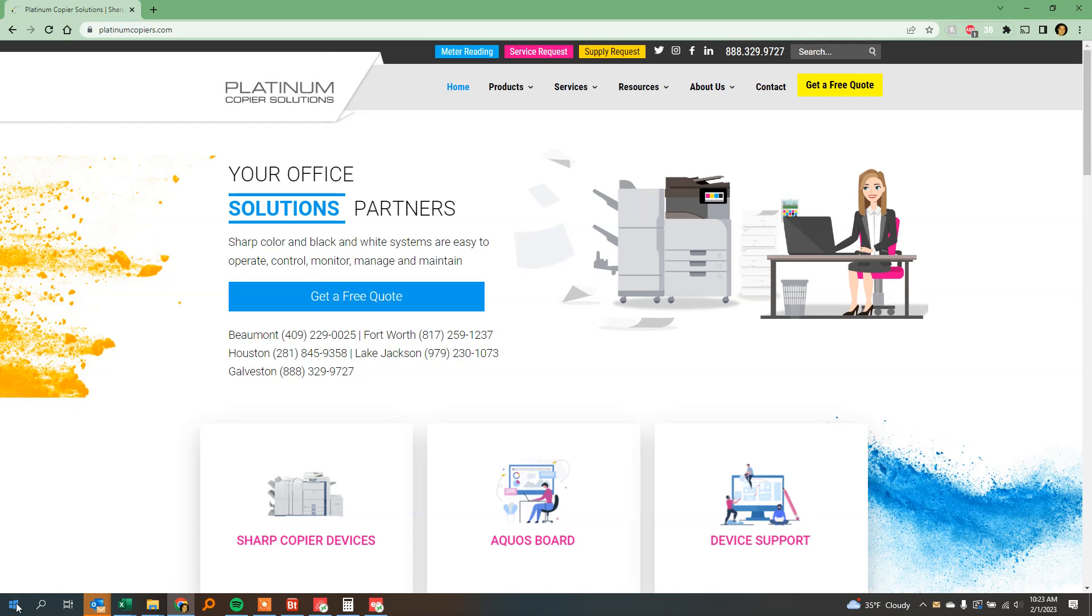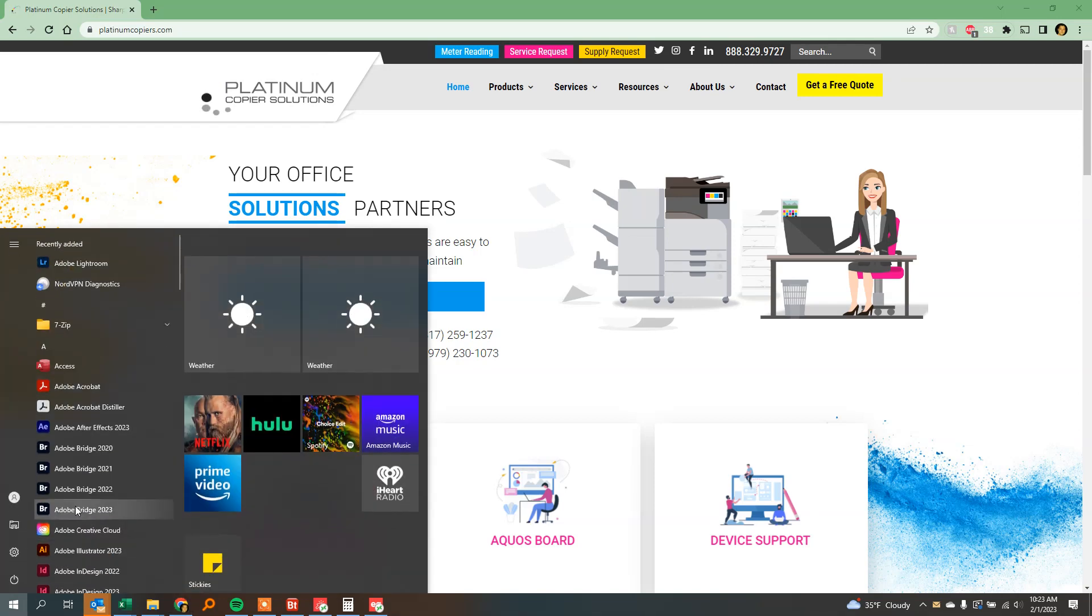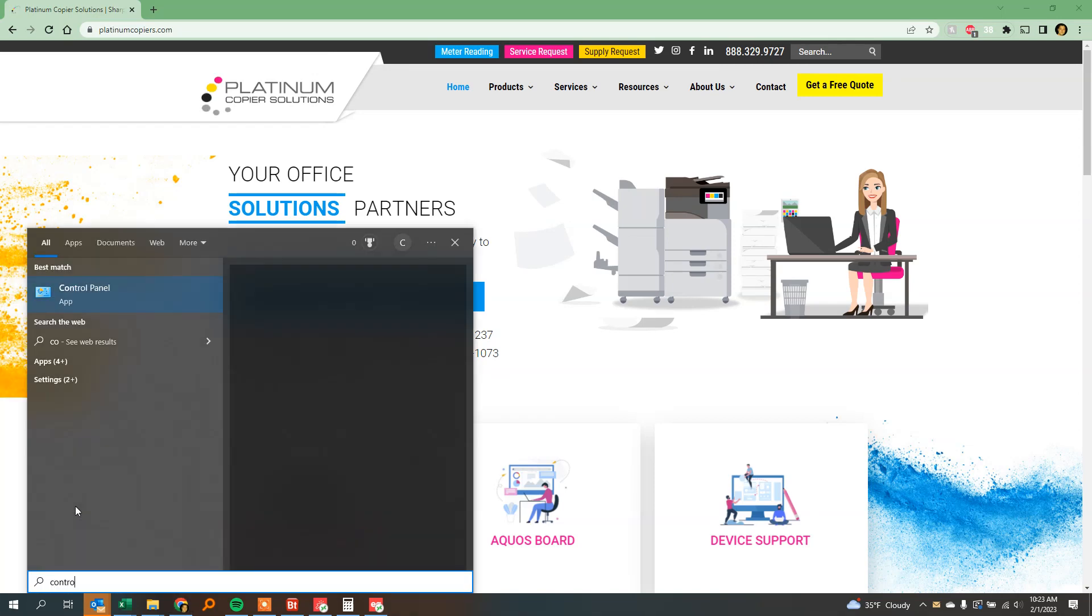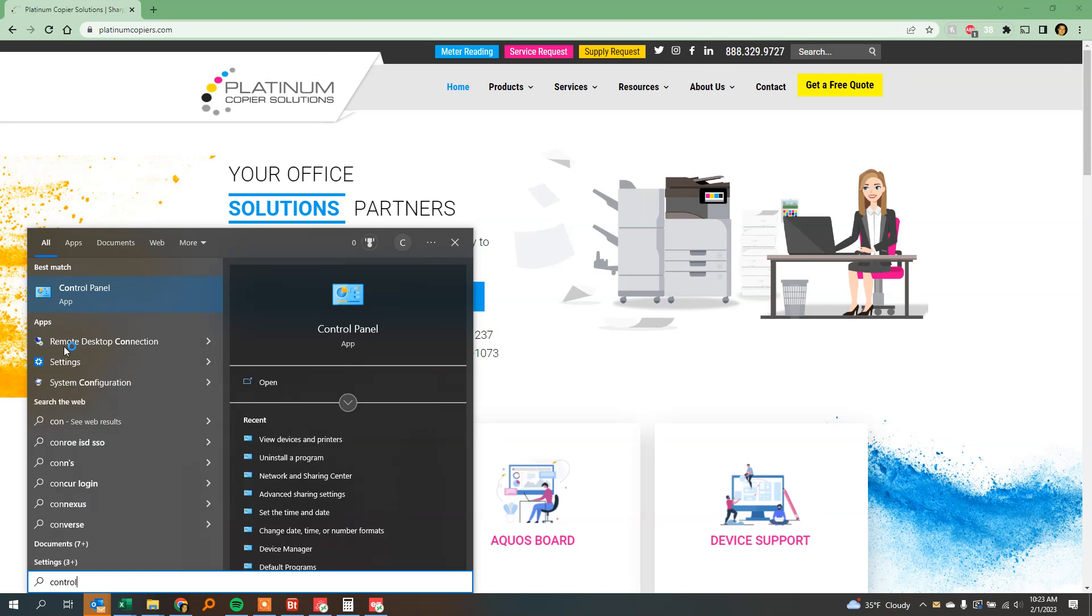First, click the Windows logo on the bottom left corner and type Control, then click Control Panel at the top to open it.